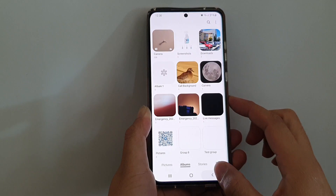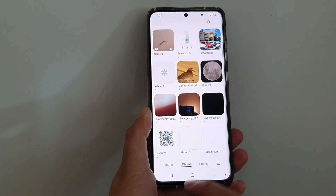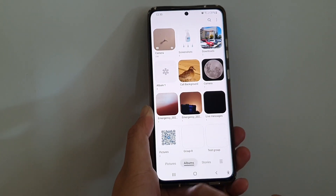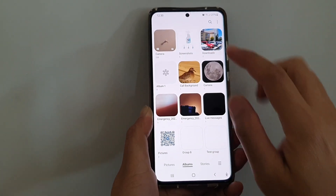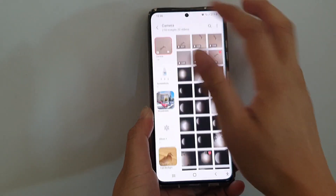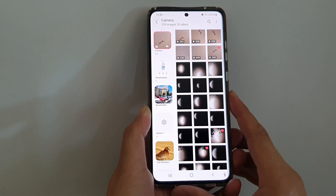In here, tap on Albums at the bottom and open up an album that you would like to view.